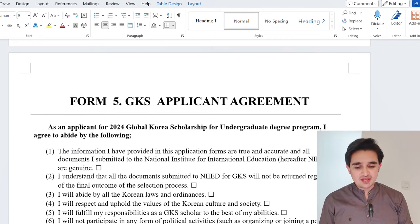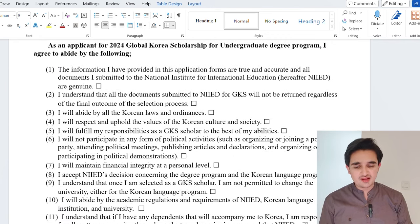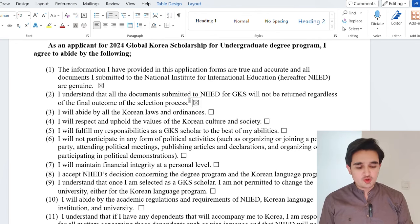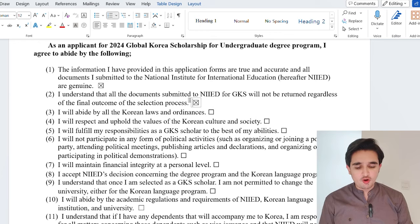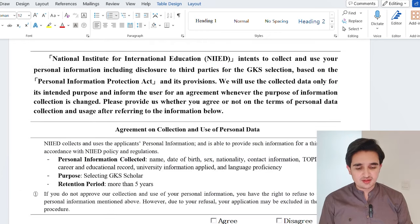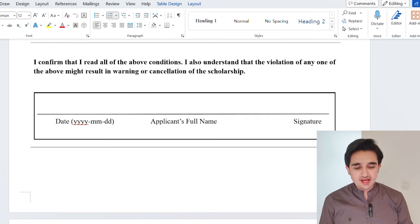The GKS applicant agreement form contains several agreement points. Read each point and click to agree with all of them. Then take a print and write your name, date, and signature.